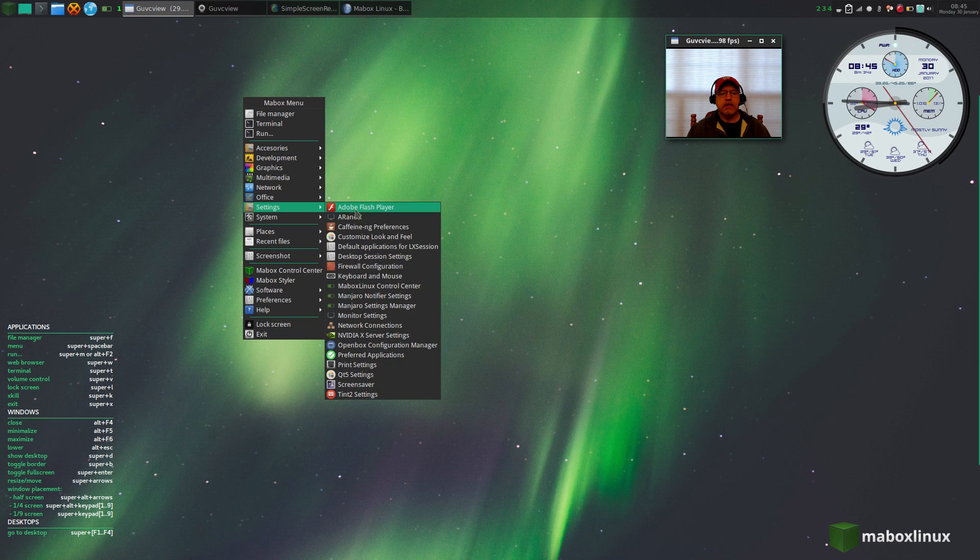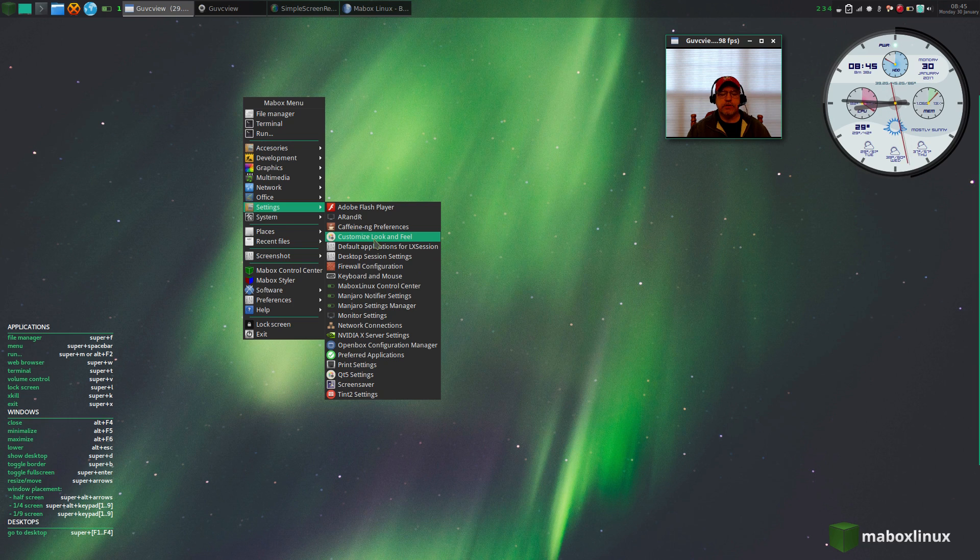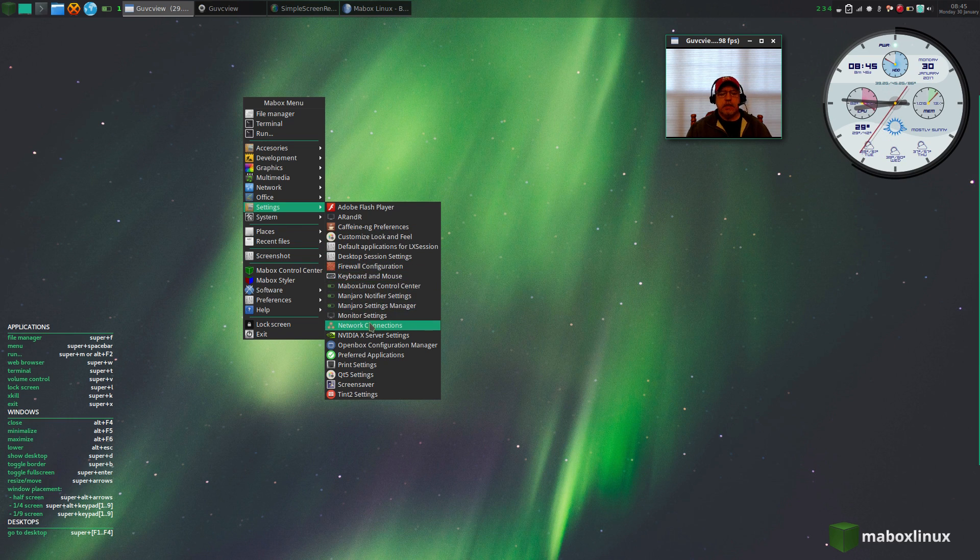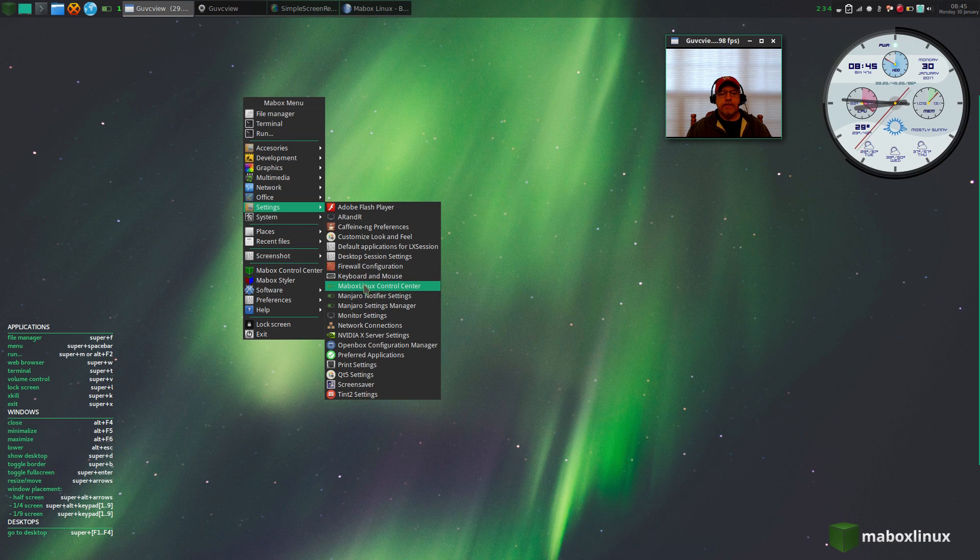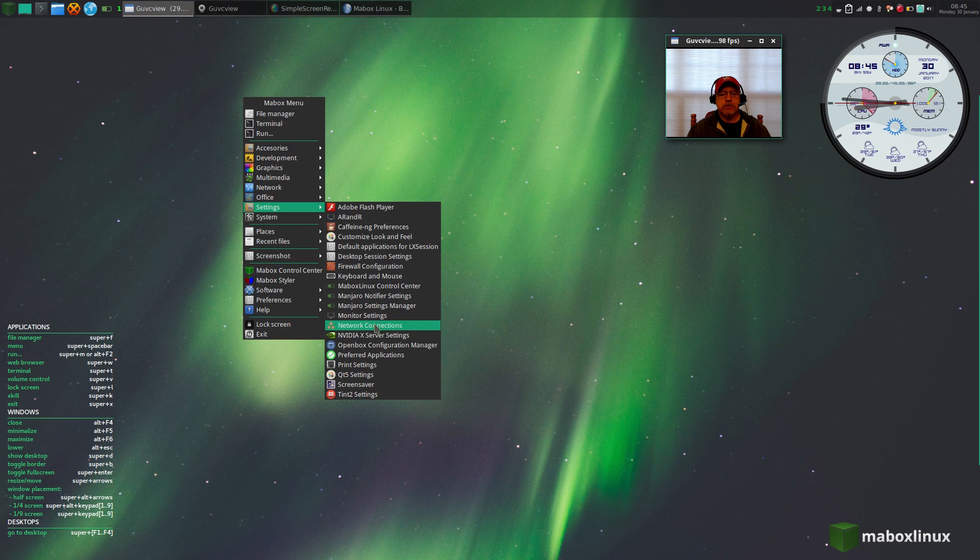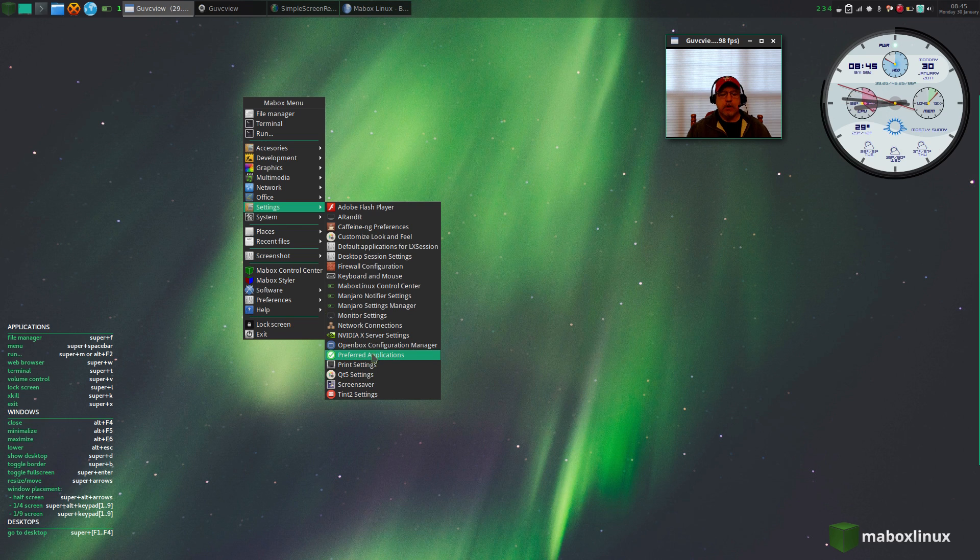Let me go over a couple of the proprietary things. You've got the customized look and feel, which is really kind of an LXDE feature, but you've got the Mabox Linux control center, Manjaro notifier settings, Manjaro settings manager. I've got Nvidia installed.